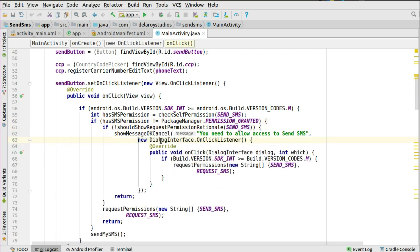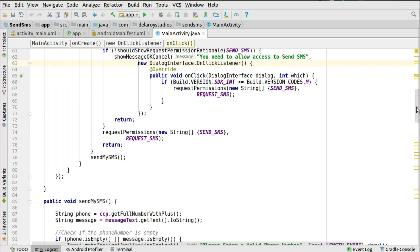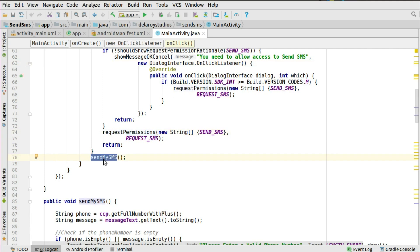If shouldShowRequestPermissionRationale returns false for SEND_SMS, you trigger a dialog telling the user they need to allow access to send SMS. This dialog has an OnClickListener attached, and on click it requests the permission so the user must take action. If permission is already granted — for example on newer devices or because it was granted in a previous session — you send the SMS directly.